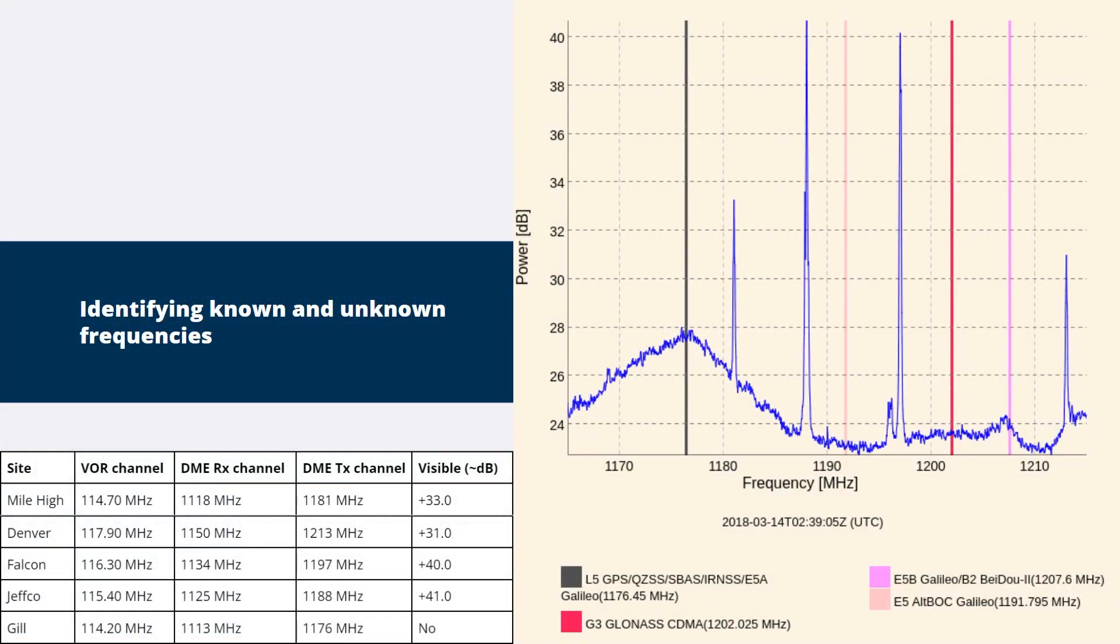This example is a simple illustration of how the Spectrum Analyzer can be used to identify known and unknown frequencies. The frequency band has been set to L5 and the location is Westminster, Colorado. The table shows the transmit frequencies from airports in the local vicinity and by comparing the transmit channel list with the spike shown on the Spectrum Analyzer, all of the frequencies are clearly visible except for GIL at 1176 MHz.